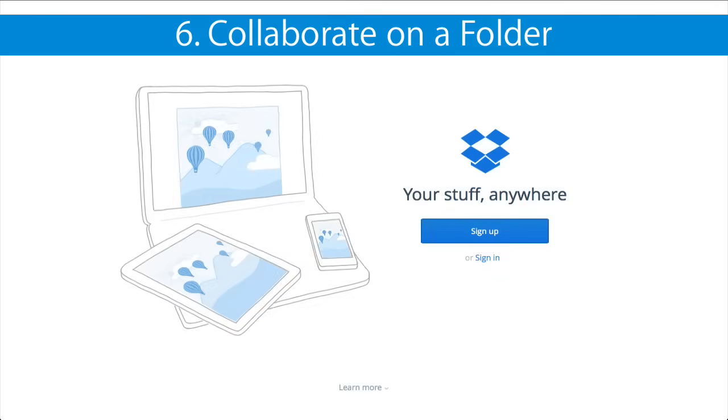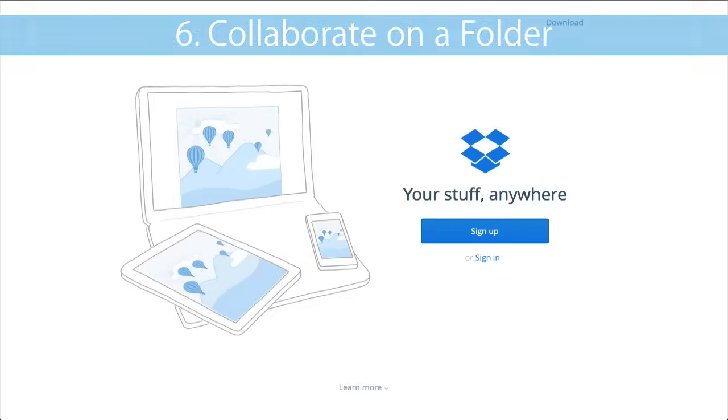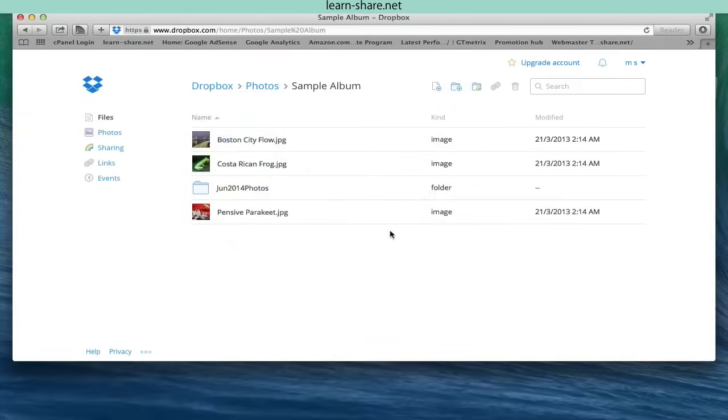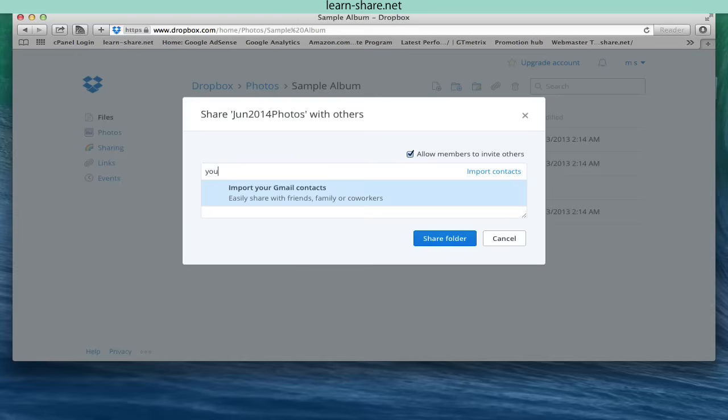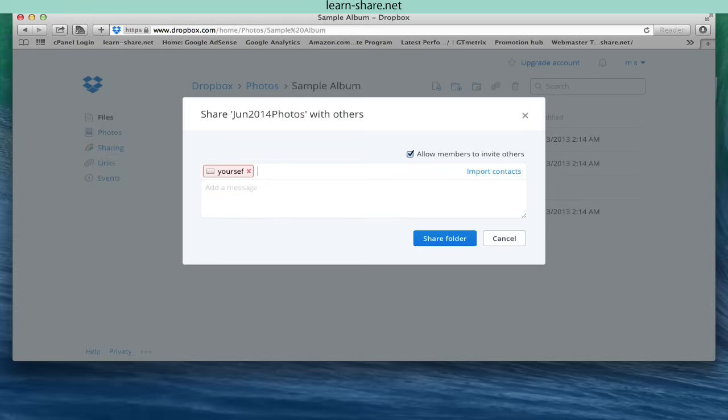Collaborate on a folder. To create a collaborative folder, right click on it in the list and select invite to folder. Again, add recipients details plus an optional message.